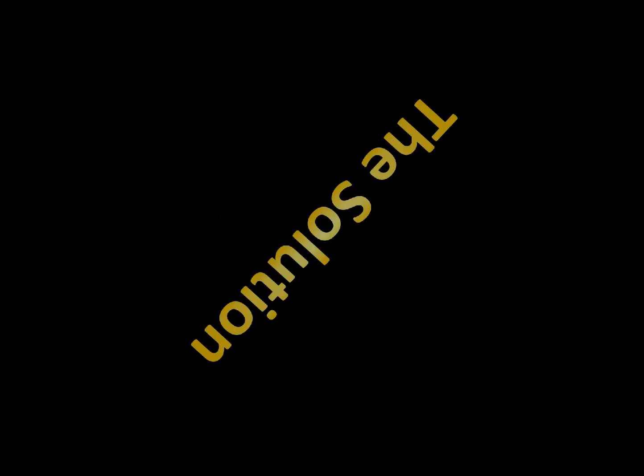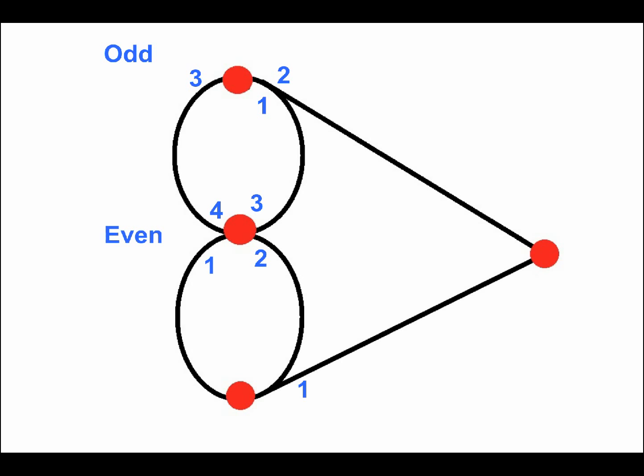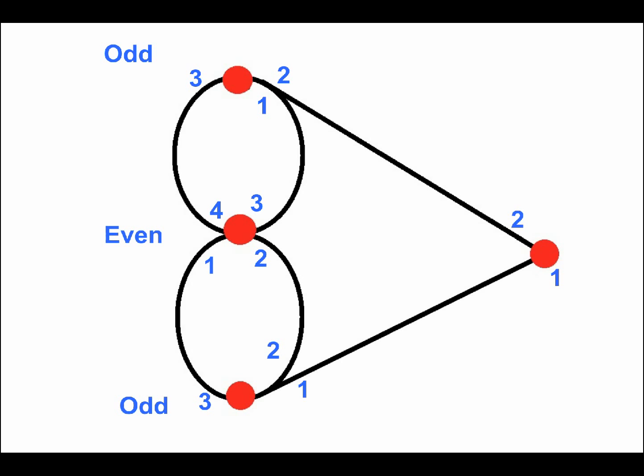The easiest way to solve this problem is to remove this bridge. Now there are two odd nodes and two even nodes. As long as you start at an odd node and finish at the other, the route is easy.